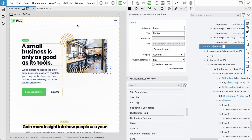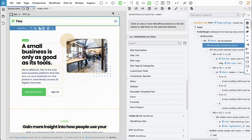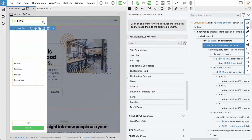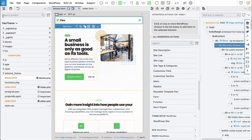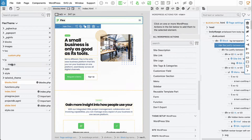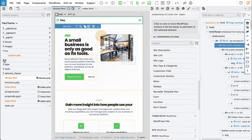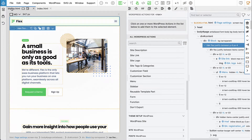I changed my mind regarding the animation for displaying the menu. I think we can do a much nicer one with Pinegrow interactions, and that will also allow us to get rid of loading the main.js file. So one file less to load and a better animation — it's a good deal, right?